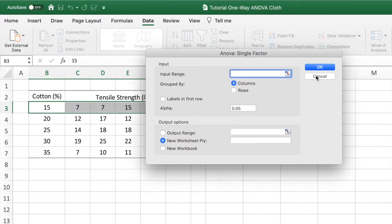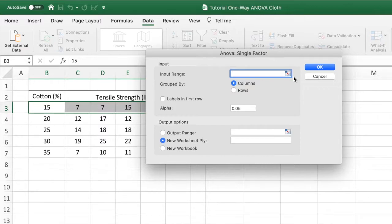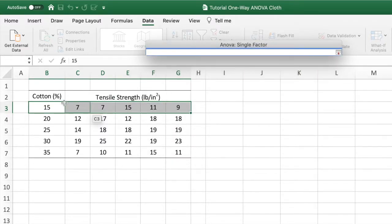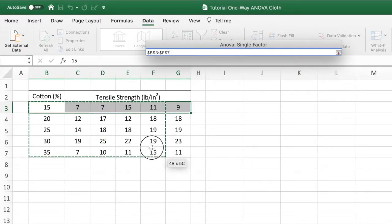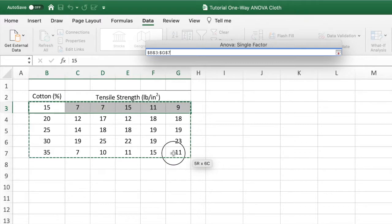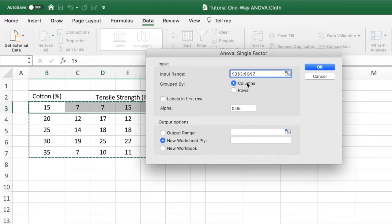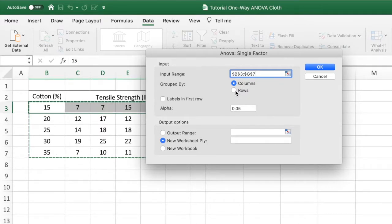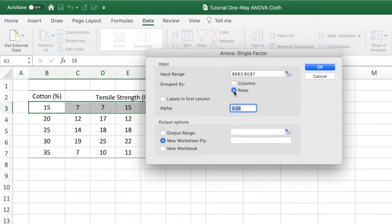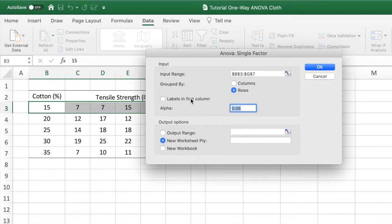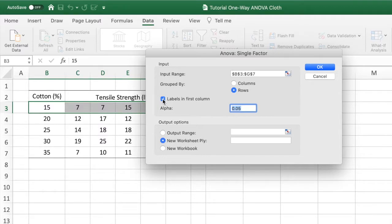In the ANOVA Single Factor window, we have to select our input range, that are the cells with our data, and then we select if the data is grouped by columns or rows. In our case, the data is disposed in rows. As our first column contains the levels of cotton percentage, we have to check the box labels in the first column, and the level of significance is 0.05.